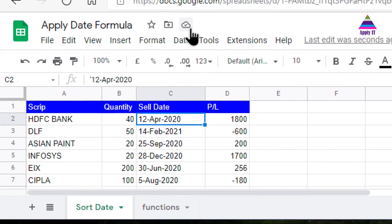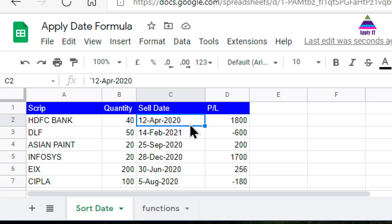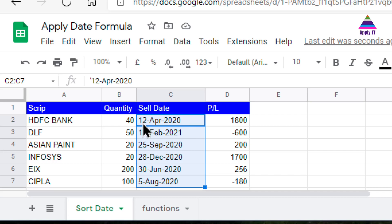Let us understand why I am not able to sort this data as per date format. The reason is this date is not actually a date — it is actually a string. You can see how it is getting sorted: it sorts by the first character, so we have 1, 2, then 14, then entries starting with 2, 3, 5. It is not checking as per date but as per string, so it is doing string sorting, not date sorting.